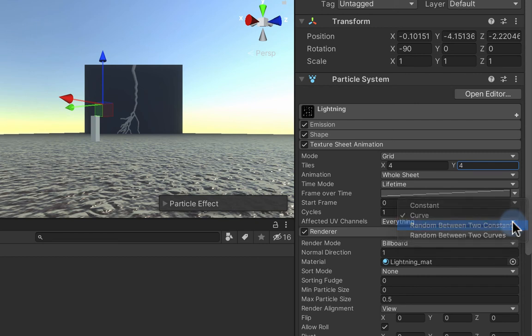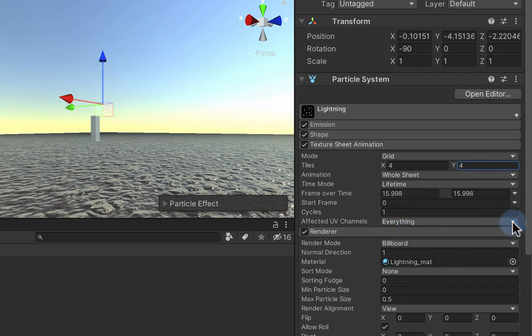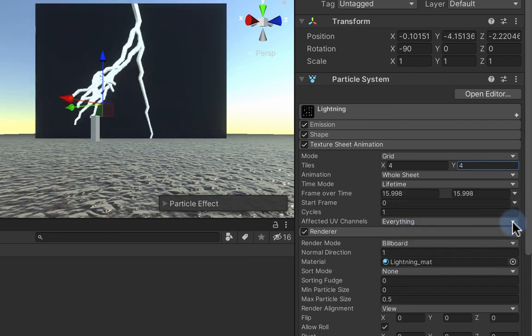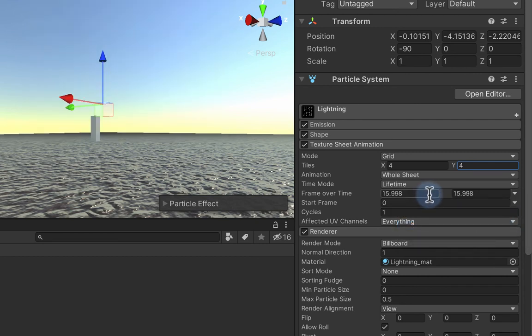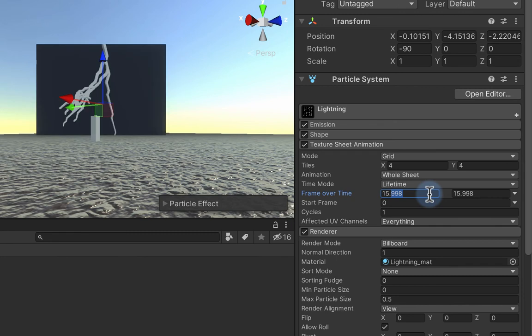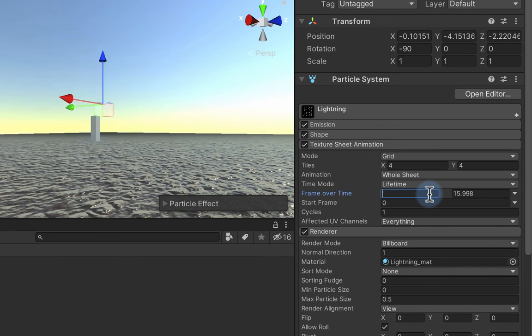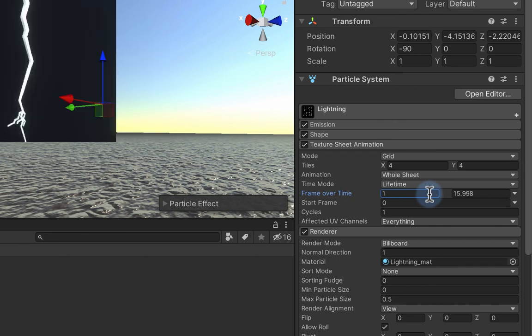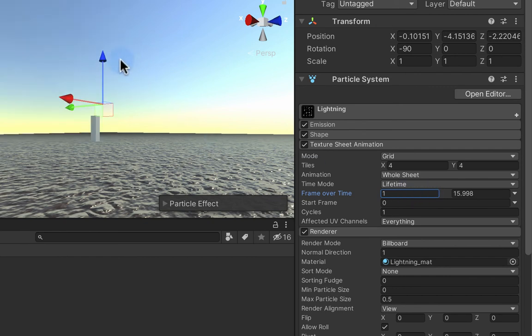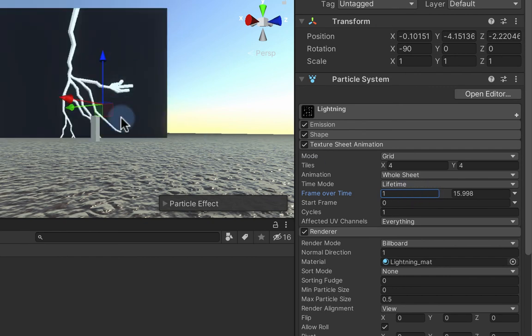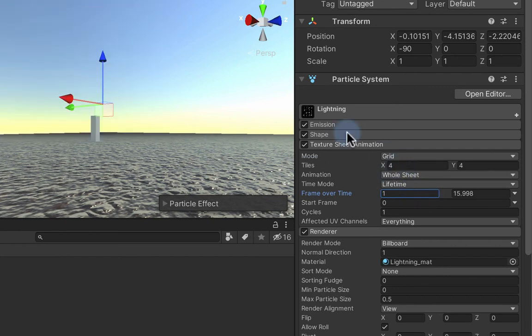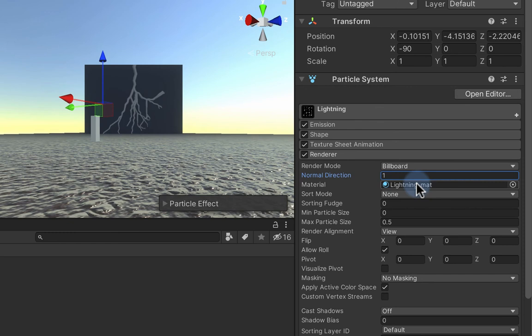So I need to change this from frame over time to random between two constants, because I only want one image to show each cycle. And we can change this to 1 to 16, and it will pick a different tile each time it fires the particle.